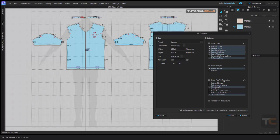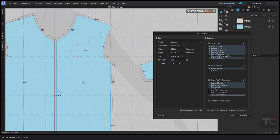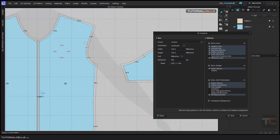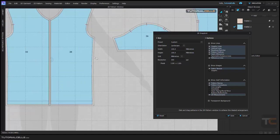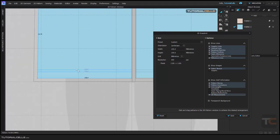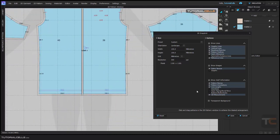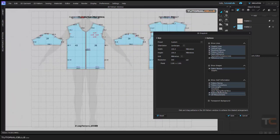Here we have another important section: Additional Information. If you want to activate Pattern Name — that's a nice option. Pattern Annotation is very important — for example, you can zoom to a part and give it a number for better understanding by other people. Line Length is important too — as you can see, this length is 250.9. Grain Line — I don't need it in this case. Button and Buttonhole — if you have a button or buttonhole here, you can activate it.